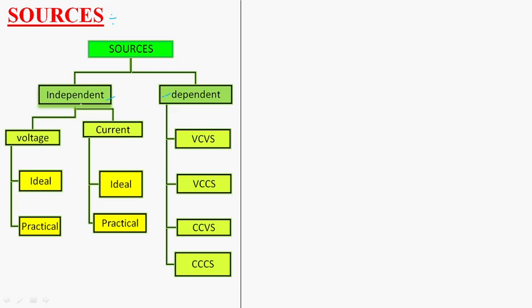First of all we will see about the independent sources. Out of which, voltage source and current source are the two independent sources. Whenever we come to voltage source, here we have an ideal voltage source and practical voltage source. Similarly in the case of current source also, ideal current source and practical current source. This is about independent sources.